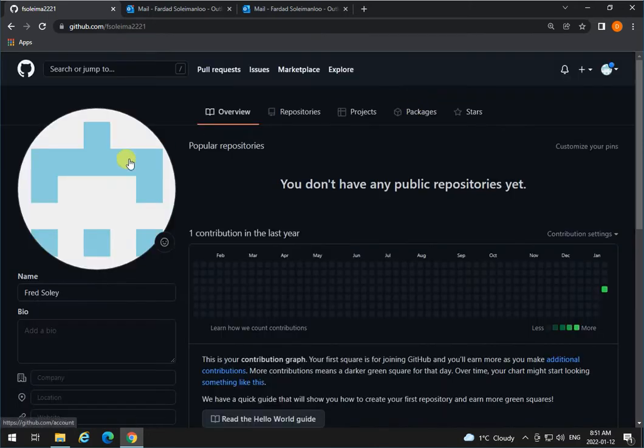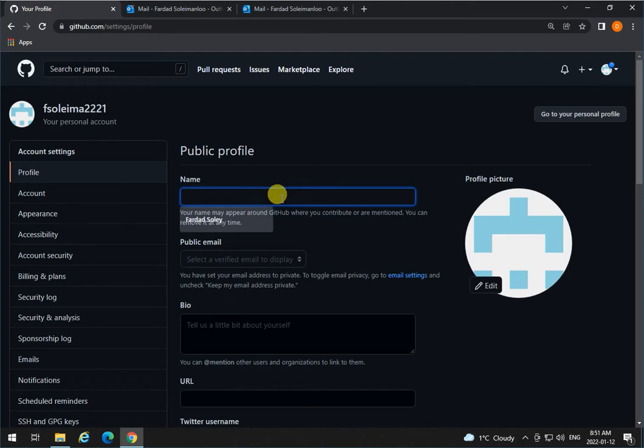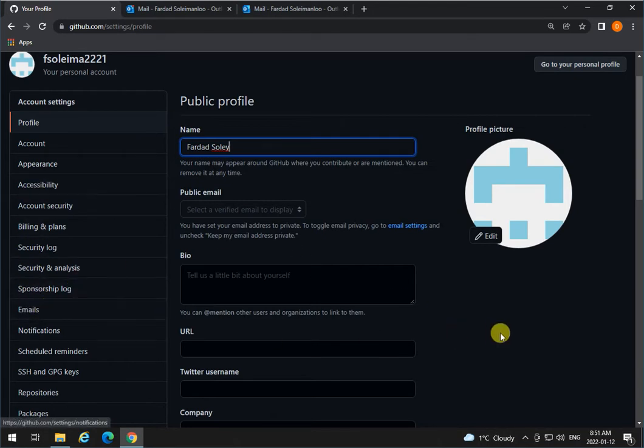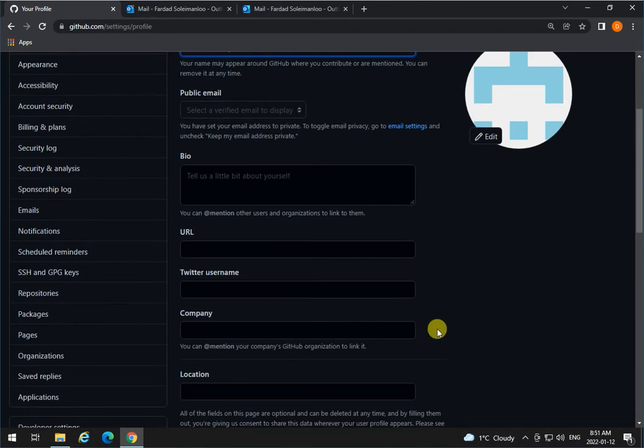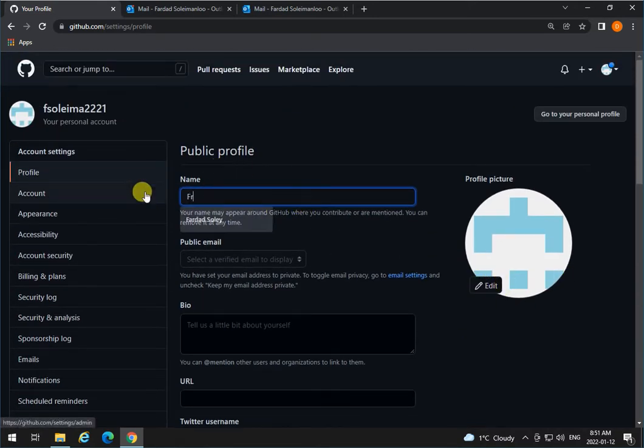You can actually edit your image if you want to and change it. Let me just add to profile again, Fred Soleil and a public email. You can have your email to be public. You have to add it in the email address to be public if you want to. Again, these things you're going to add and it's a good idea to add.